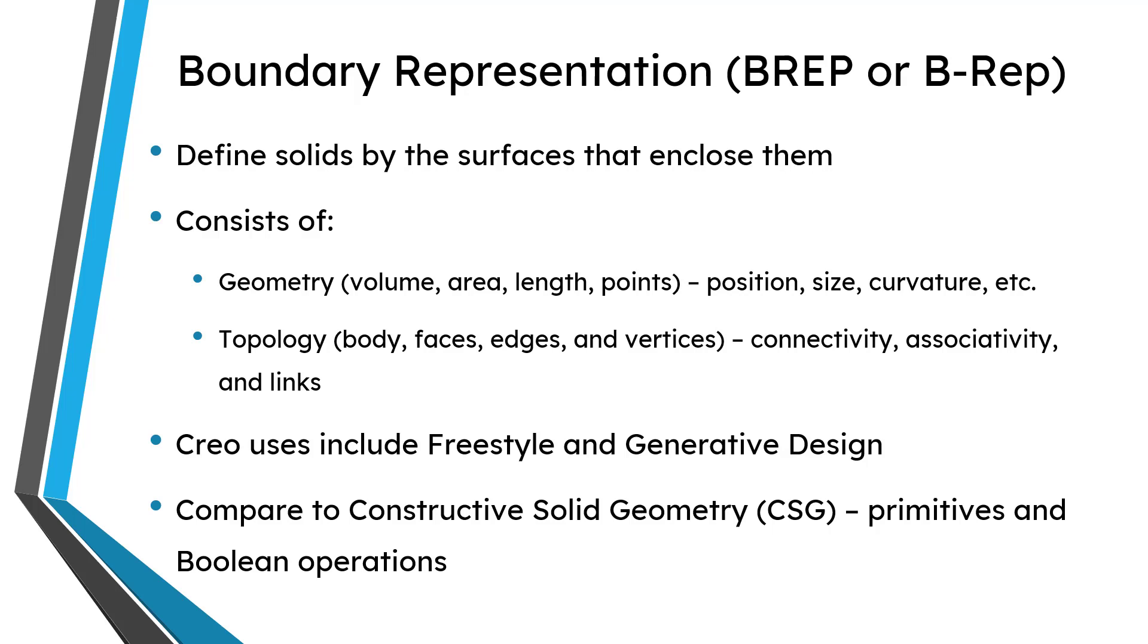And another kind of geometry that you have, another way of representing 3D models, is something called constructive solid geometry. And actually, the first two CAD packages that I used in industry were of the CSG type. I started out on Ideas and CATIA V3, which were pure CSG kind of software tools. And the way that constructive solid geometry works is you start off with primitives.